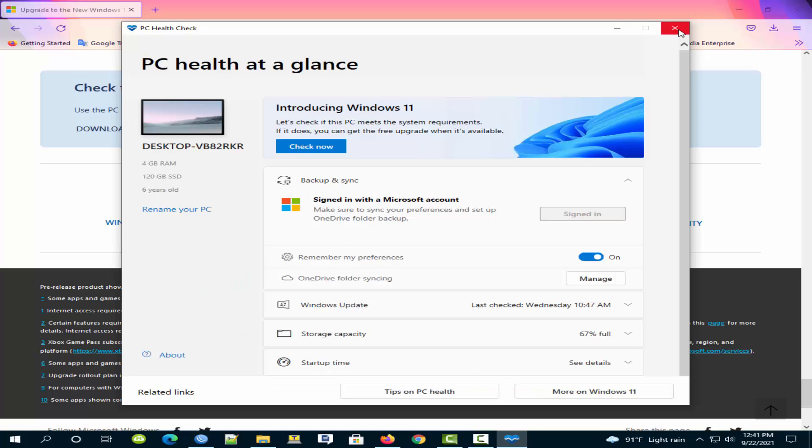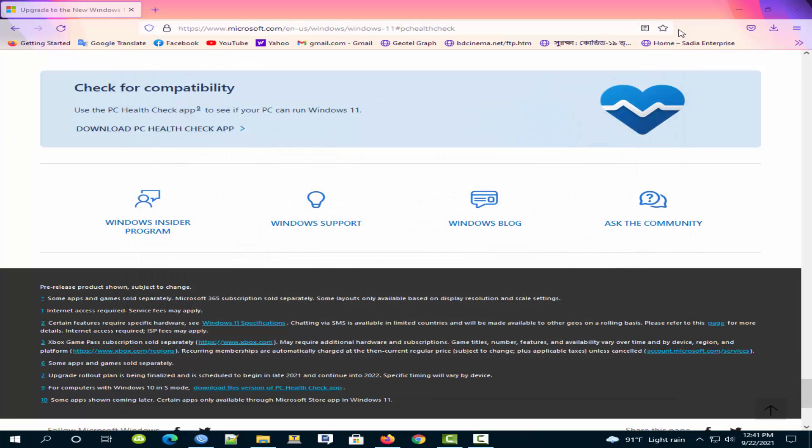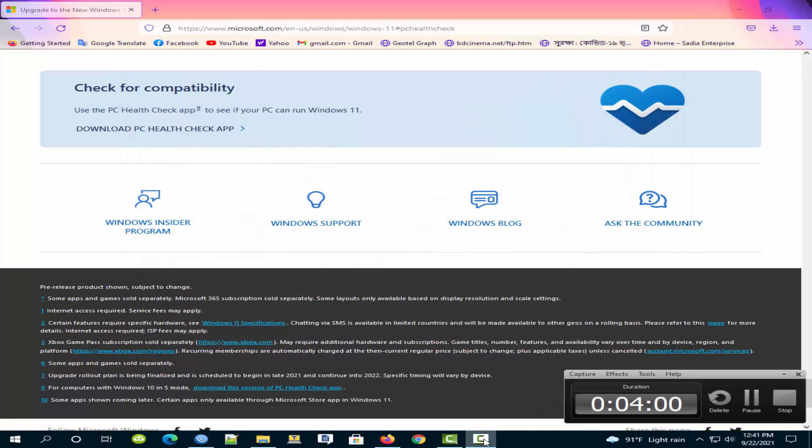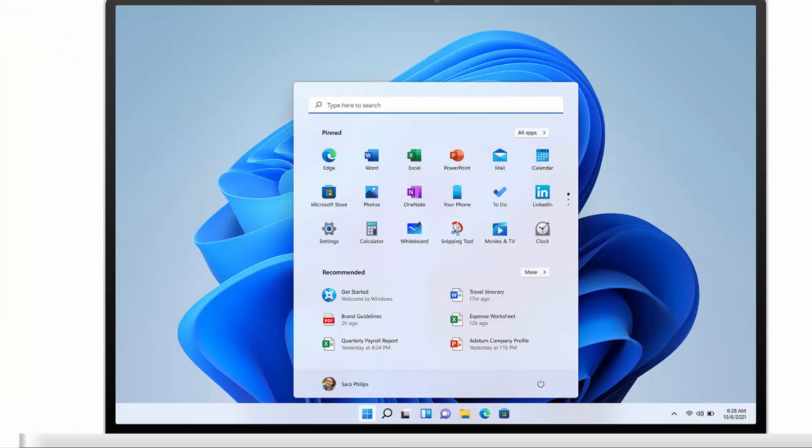If your PC does not currently support Windows 11, then do not sorrow. Future maximum Windows 10 supported for upgrade Windows 11.